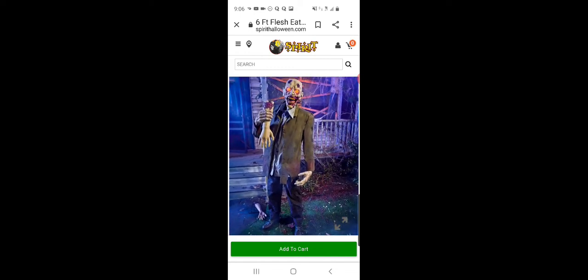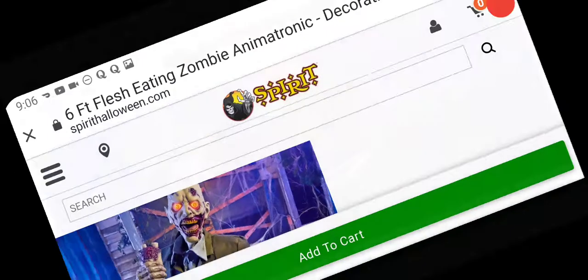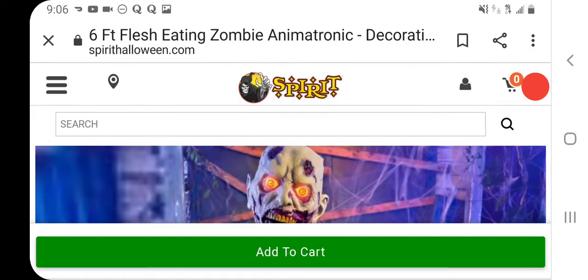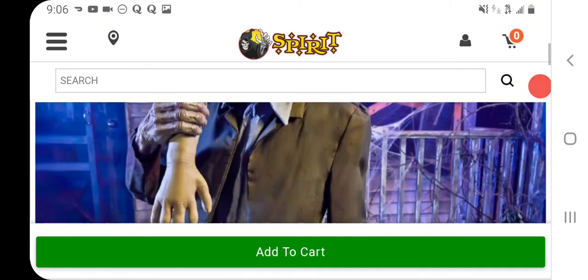I like him. So guys with spirit Halloween, I'm not sure if this is going to be an ongoing thing with the flashback Fridays and it looks like they're bringing back old props and it looks like they're making a few changes to them.